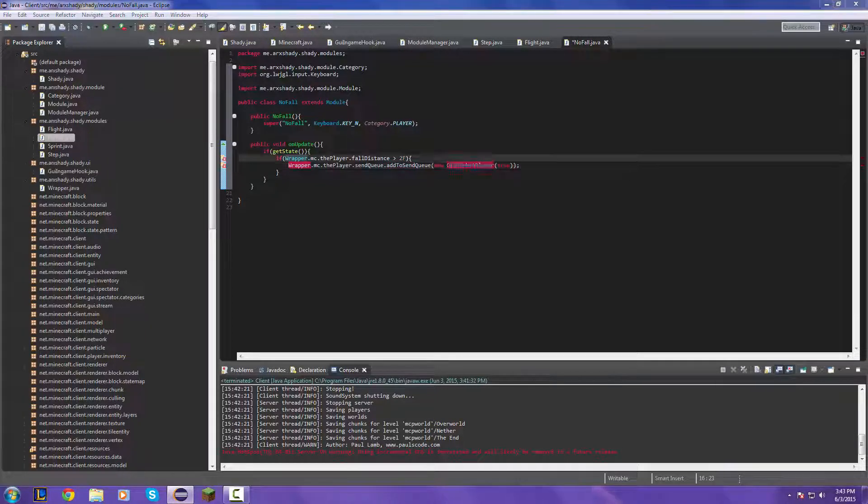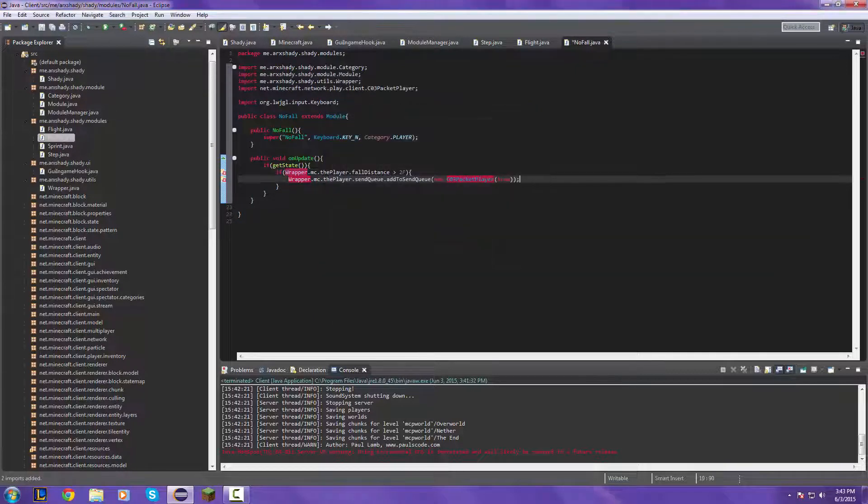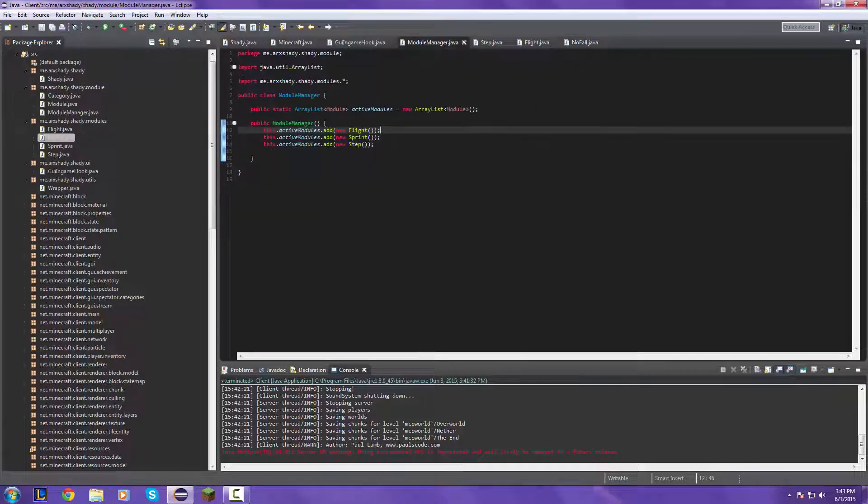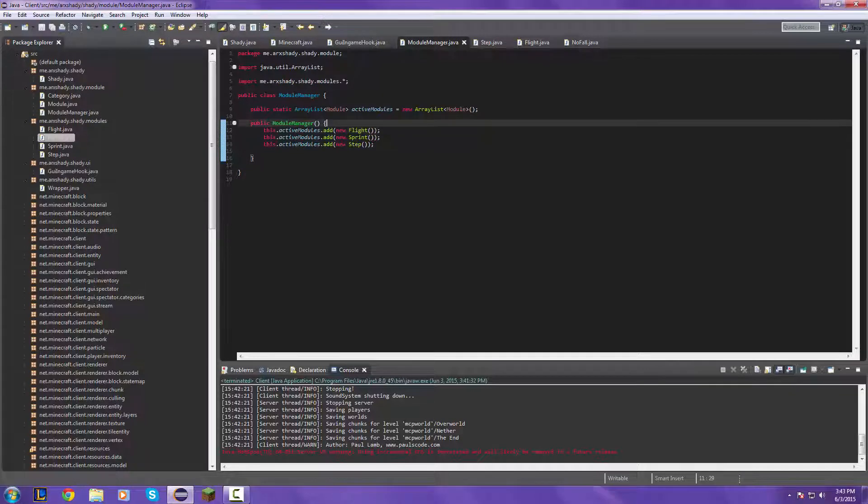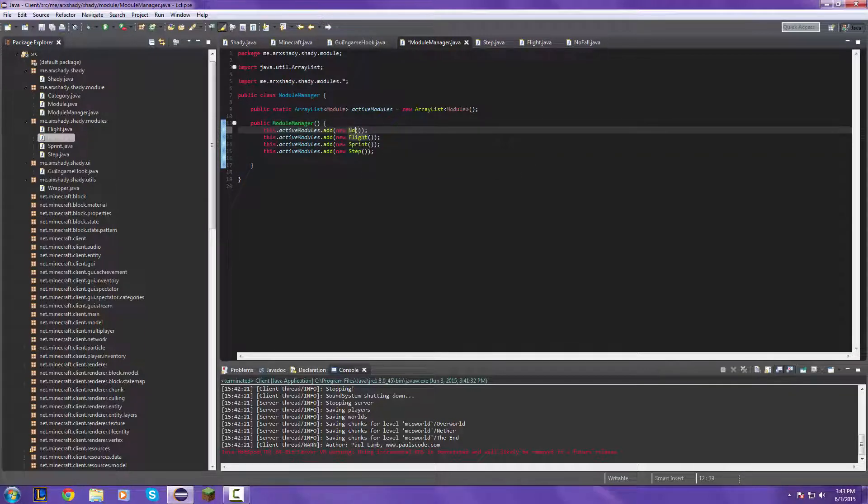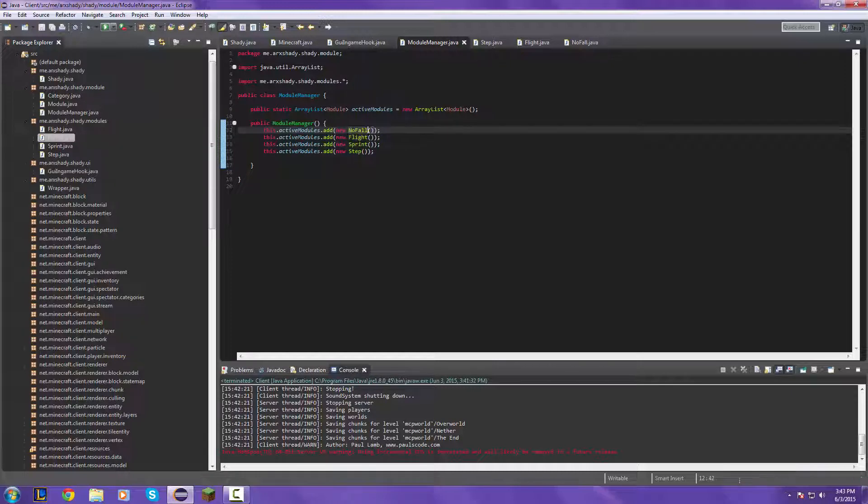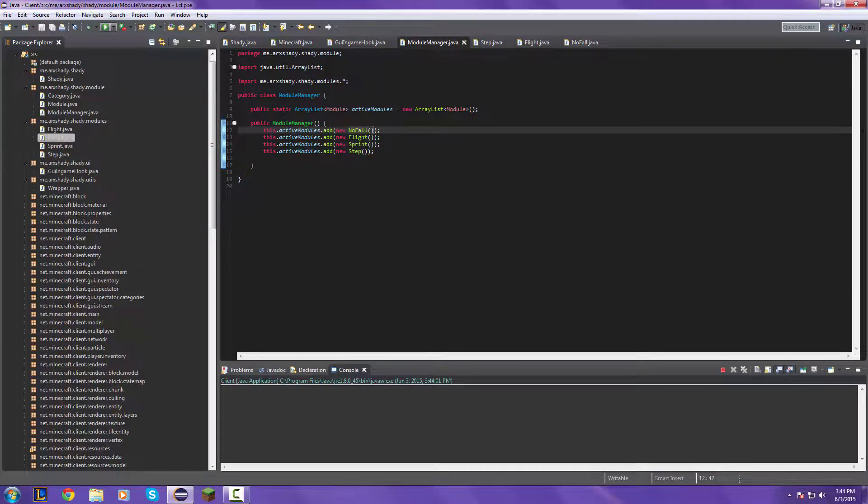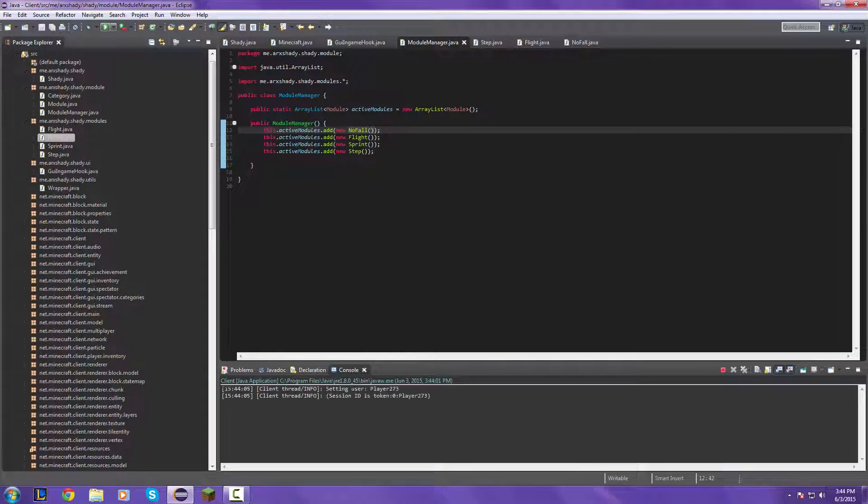So we've got to import the wrapper and the packets. Let's save that, go to our modules. And now let's test it out, see if it works. And if it does work, then we've made all three of our hacks this video.